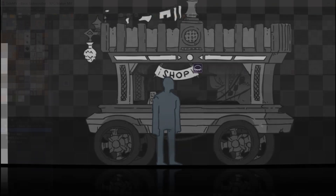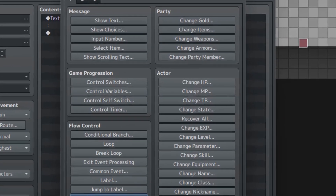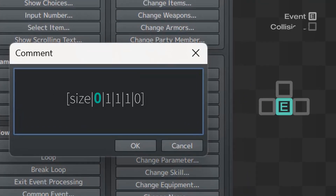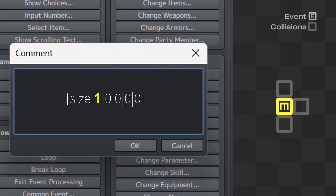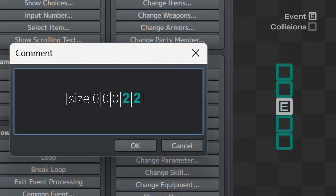To set those collisions, just select an event and enter this comment. The first number indicates whether the collision will move following the direction of the event — zero for false and one for true. The second and third numbers indicate the left and right tiles you want to add, while the last two numbers refer to the tiles above and below the event.